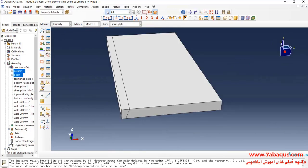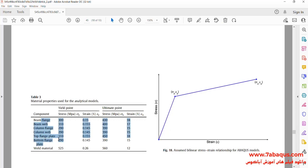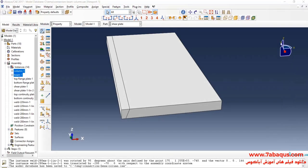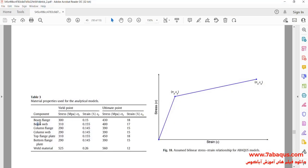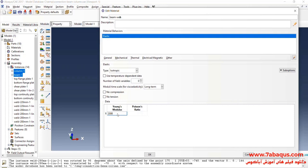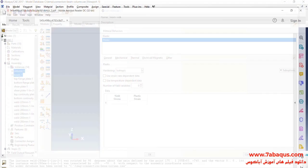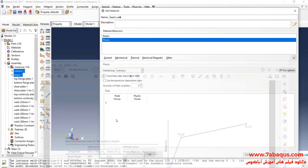I will enter the property module. Here I intend to define the properties of different parts. In this table, the properties of different parts of the model have been defined. I will click on Create Material and intend to define the properties of the web beam. I will click on the Mechanical menu, then on Elasticity and Elastic. Young's modulus is equal to 200,000 megapascals and the Poisson ratio is equal to 0.3.